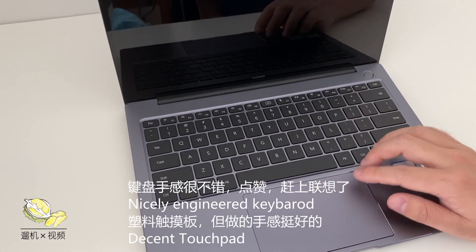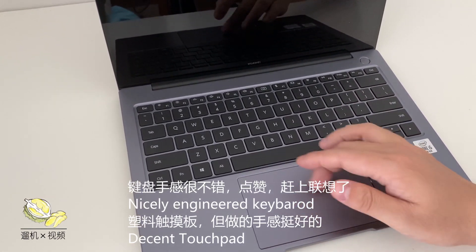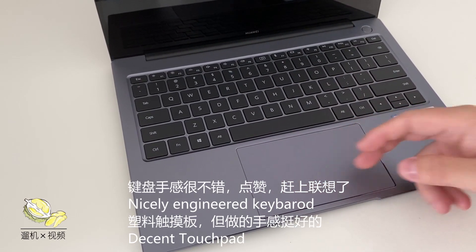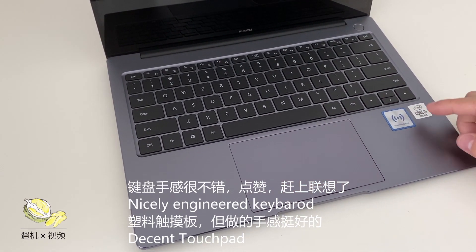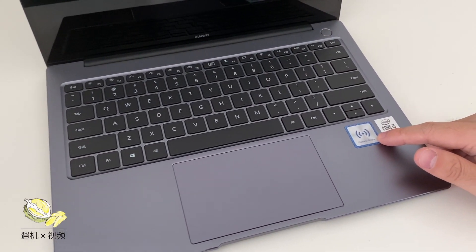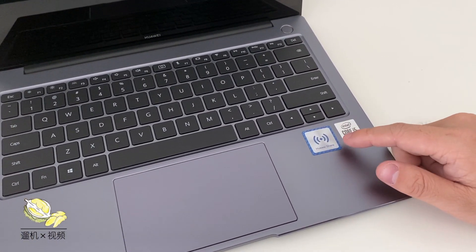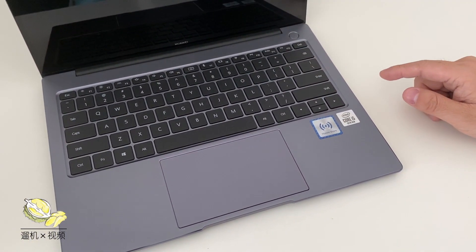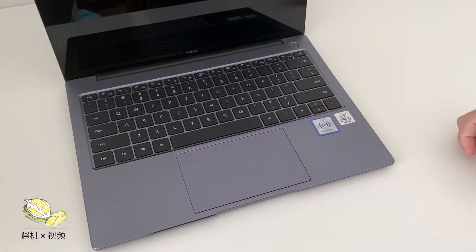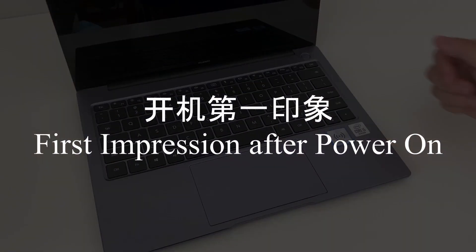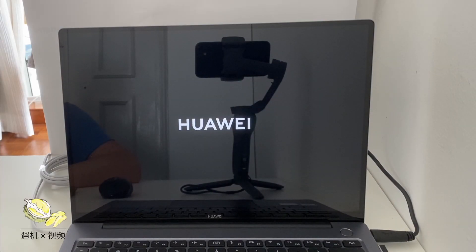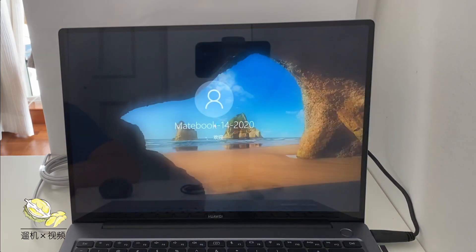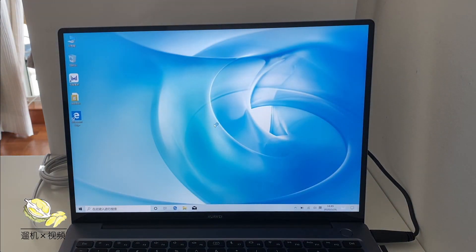The keyboard feels really nice. Similar to the touchpad, although a bit plasticky. It is compatible with Huawei Share devices. The power button can also be used as a fingerprint sensor. When you first power it on, the keyboard backlight will also be turned on.